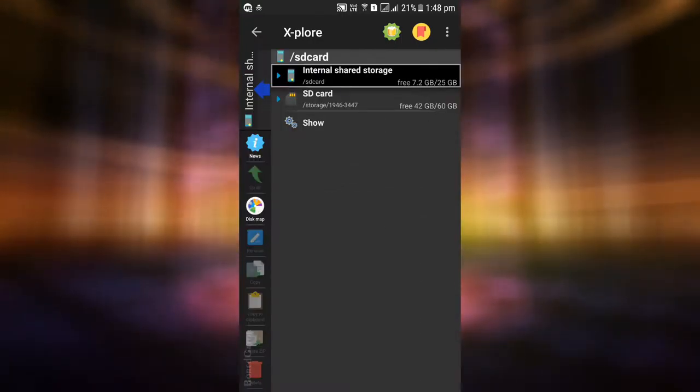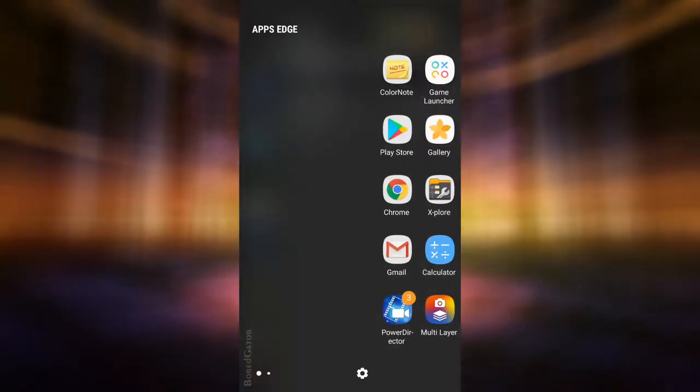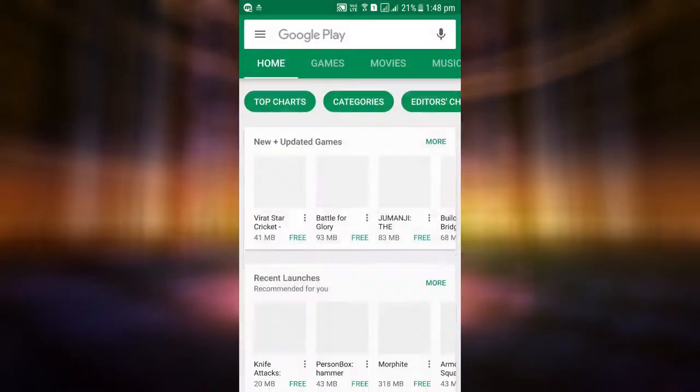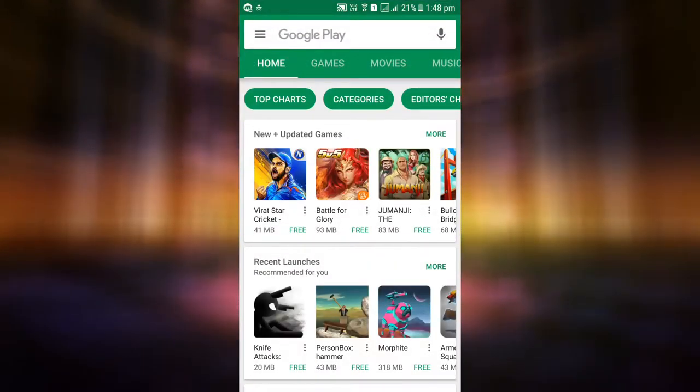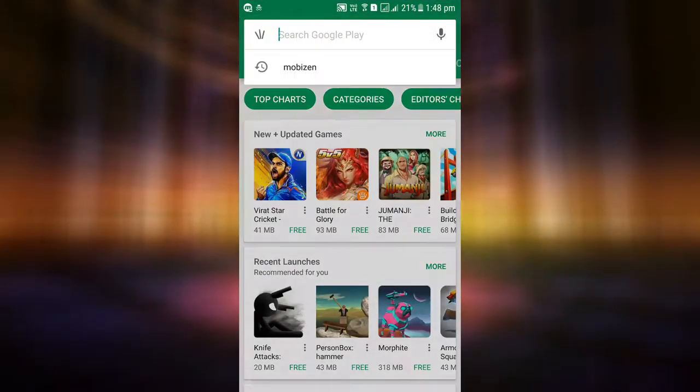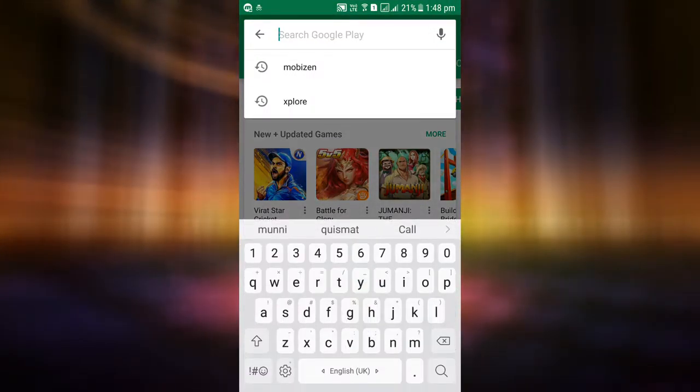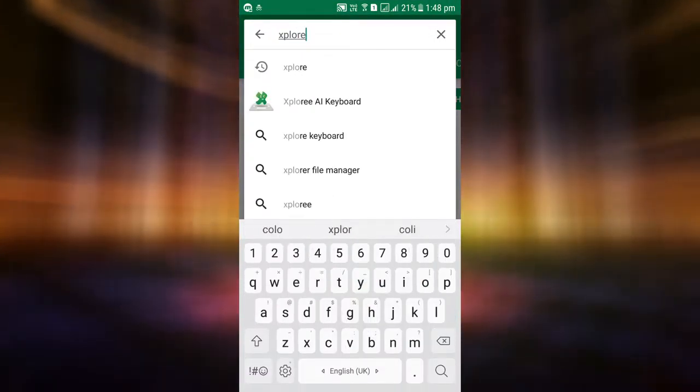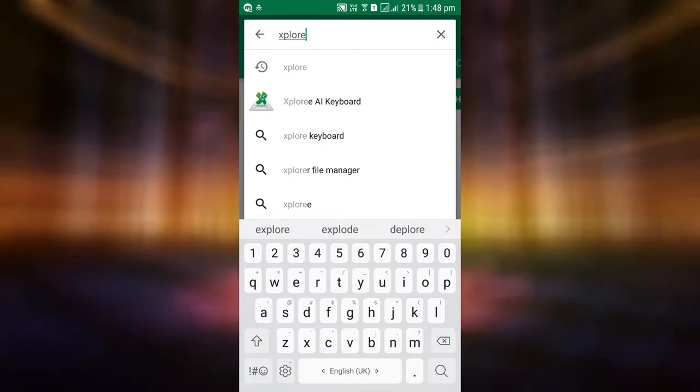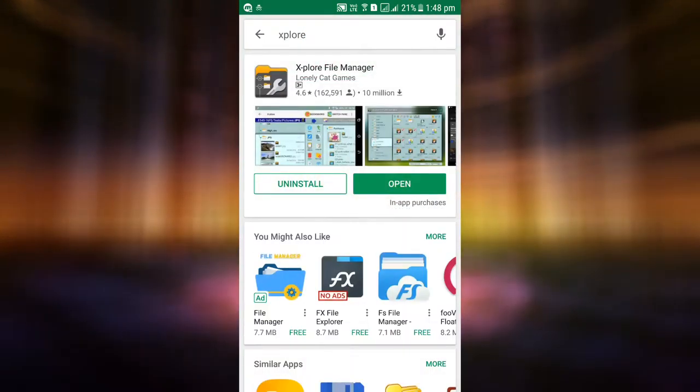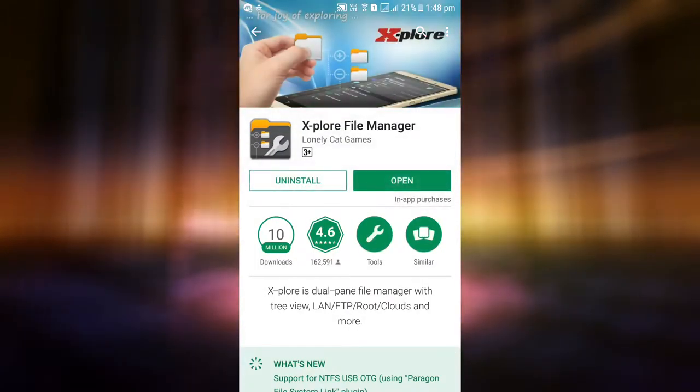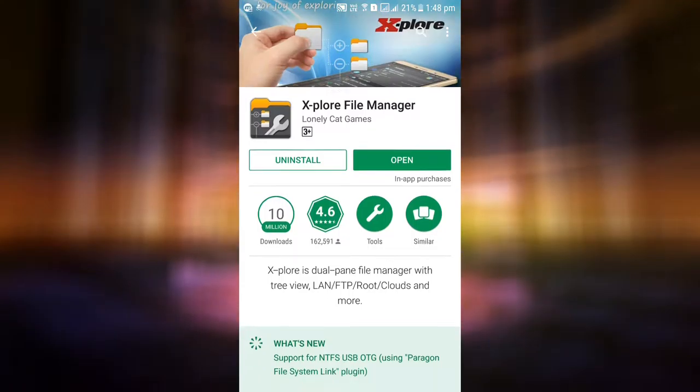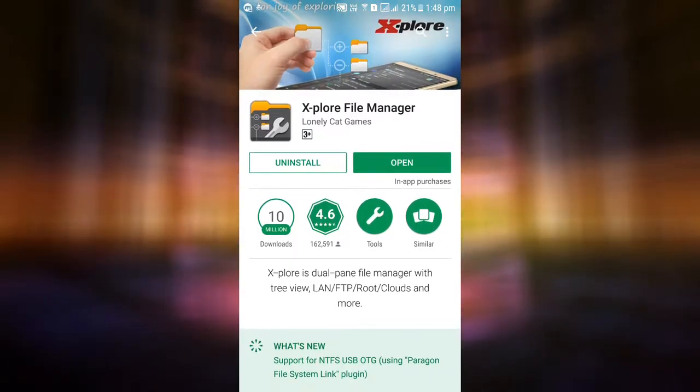To download X-plore, go to Play Store and type X-plore. It will be shown at the top. Install it and open.